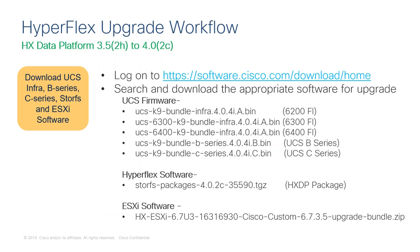Log on to software.cisco.com to find the appropriate software needed to upgrade your HyperFlex environment. As you can see here, for this example, we will be upgrading UCS to 4.0.4i, HyperFlex to 4.0.2c, and ESXi to version 6.7 update 3.